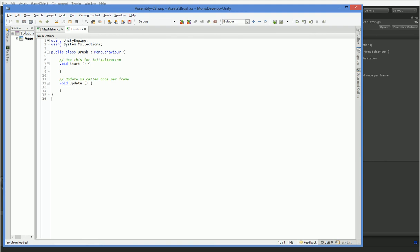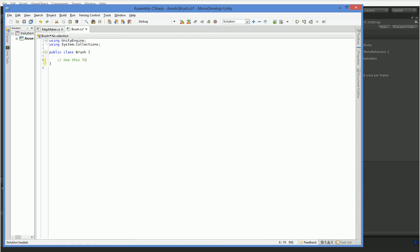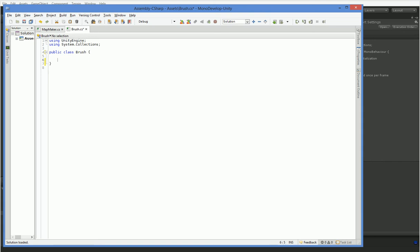So the first thing we need to do is this is not a mono behavior, it's just a class. Now, a brush is a definition for a pattern we're going to be painting onto the map. So we're going to need to have a delta, dx, and dy. And that's how the brush is moving. But we're also going to need to have a width and a height, which is how the brush is going to be blocked out. And we're also going to need to have a lot more complex behavior, but we'll wait on that. For now, this is enough.